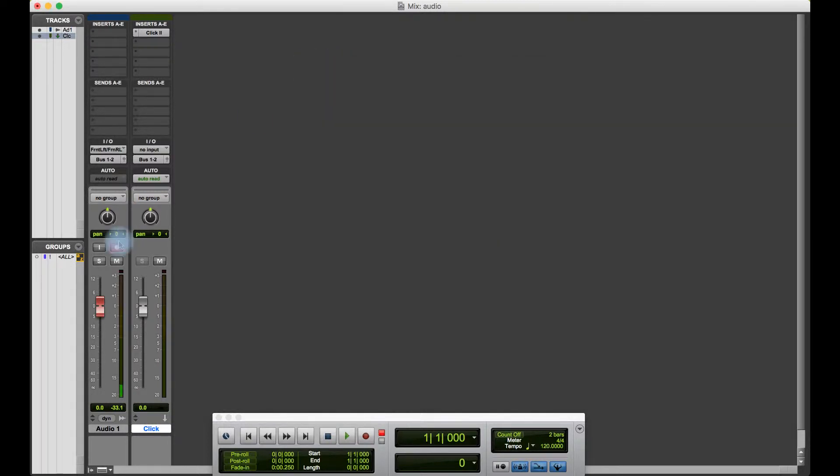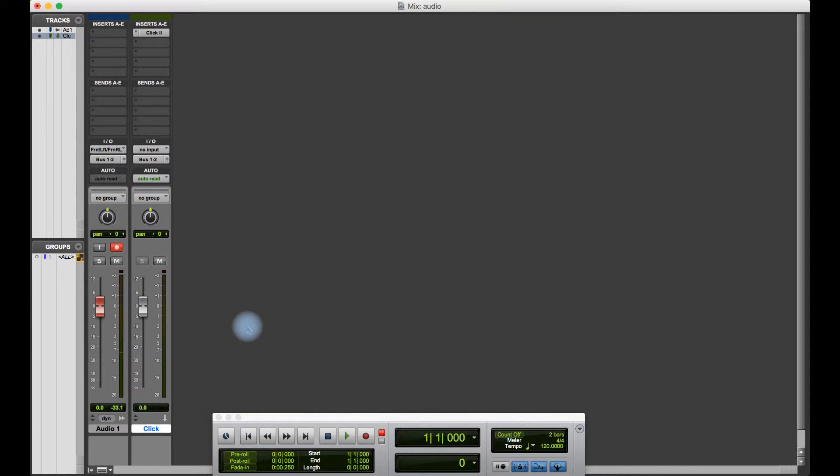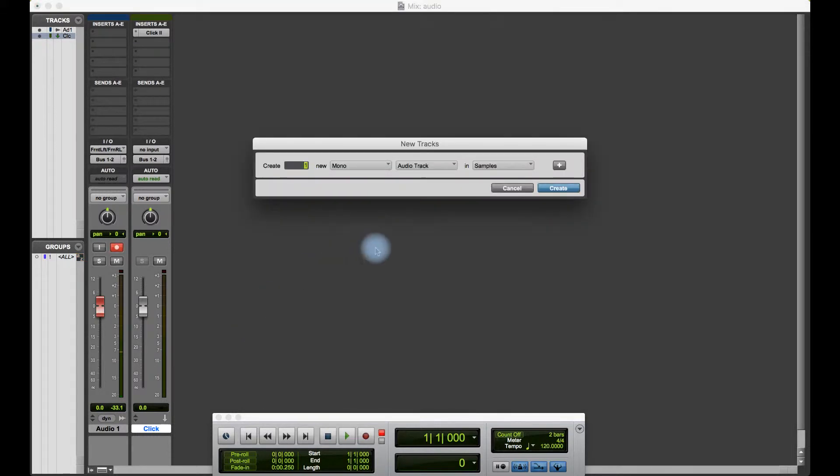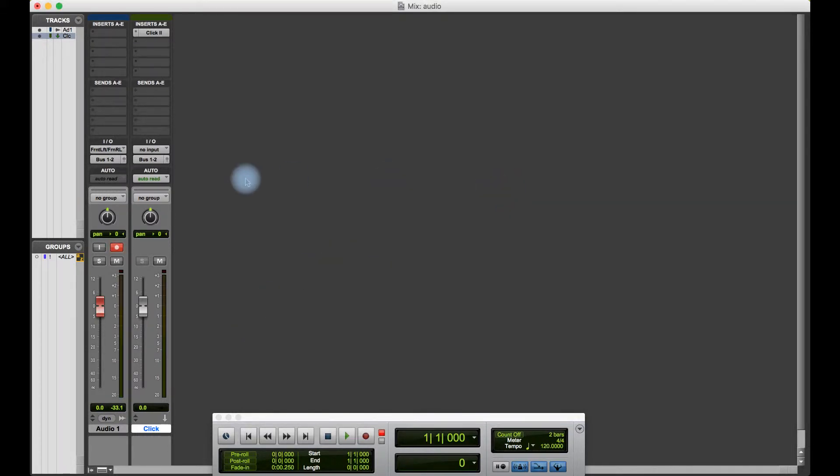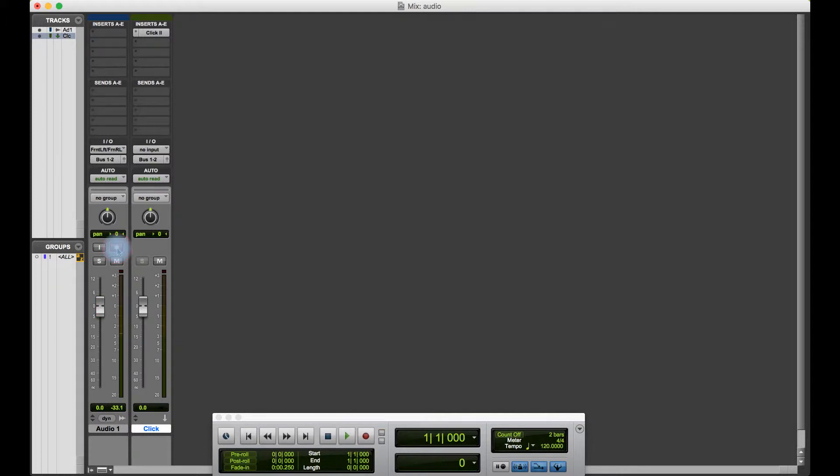Over here to the left, I already have an audio channel set up. I got that by going to Command Shift N and then choosing a mono audio track, and I can see it's an audio track because it's got a record function. When I click that, that means that it's record enabled.